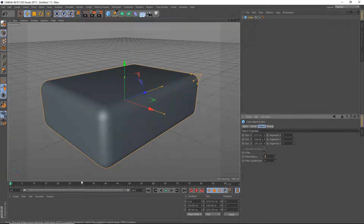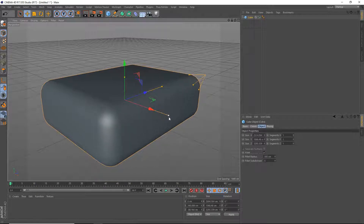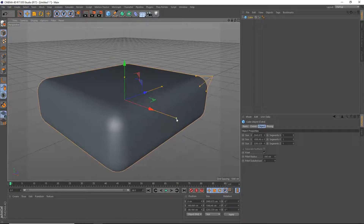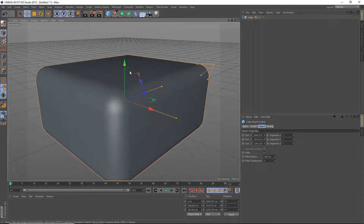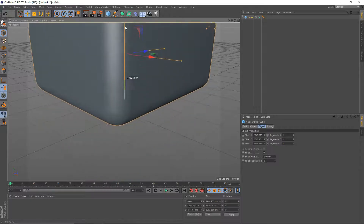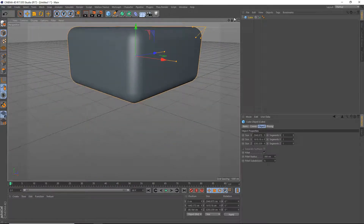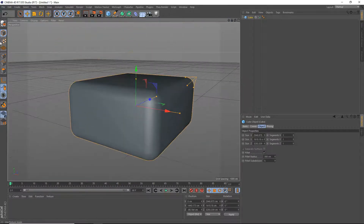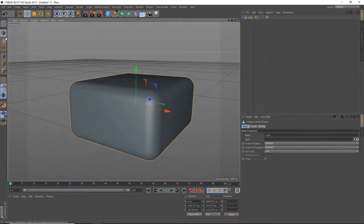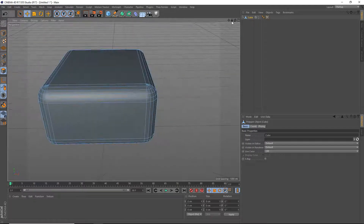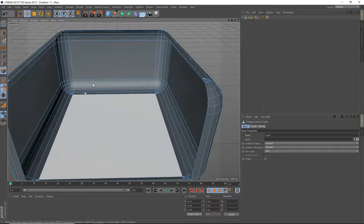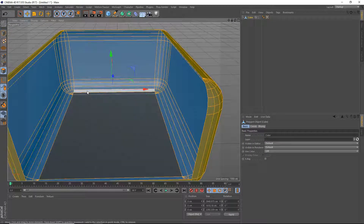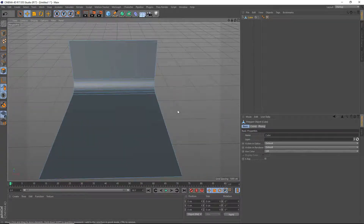We'll do 300. Alright, there we go, 300 should be good. We're just going to make it pretty big in general. Move it up above the grid. And we're going to make the object editable and go to polygon selection mode. We're going to delete all these polygons — Control A, then Shift left-click to deselect the polygons we want to keep, and hit delete.